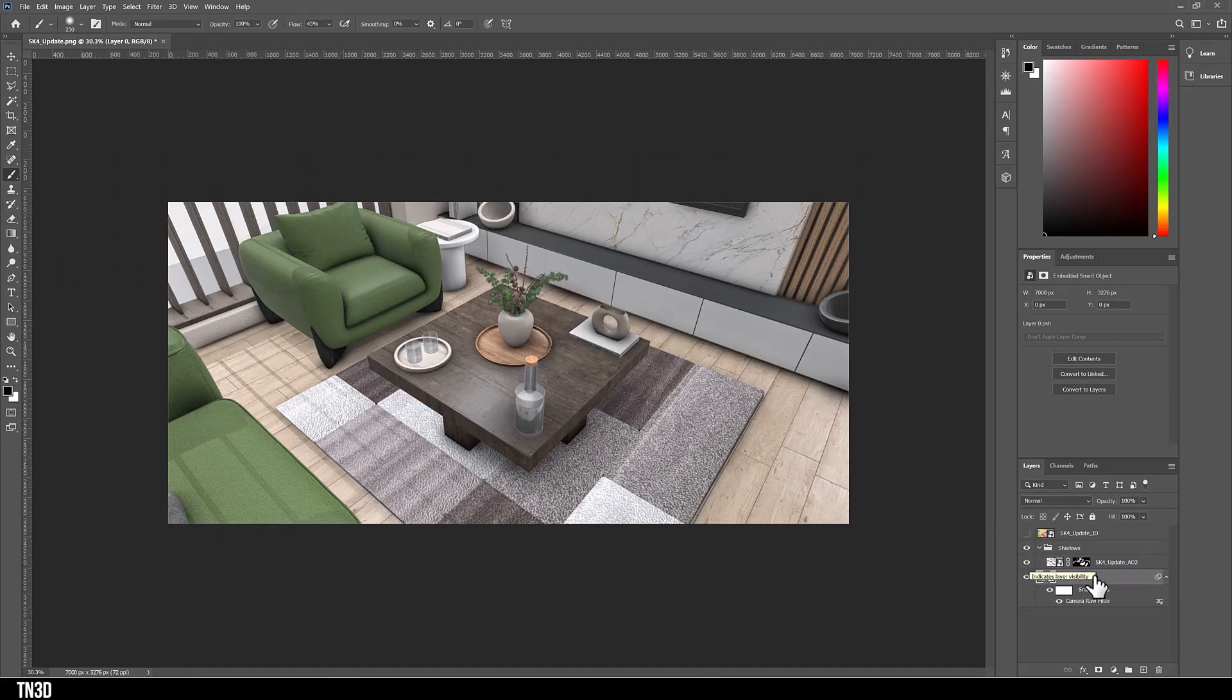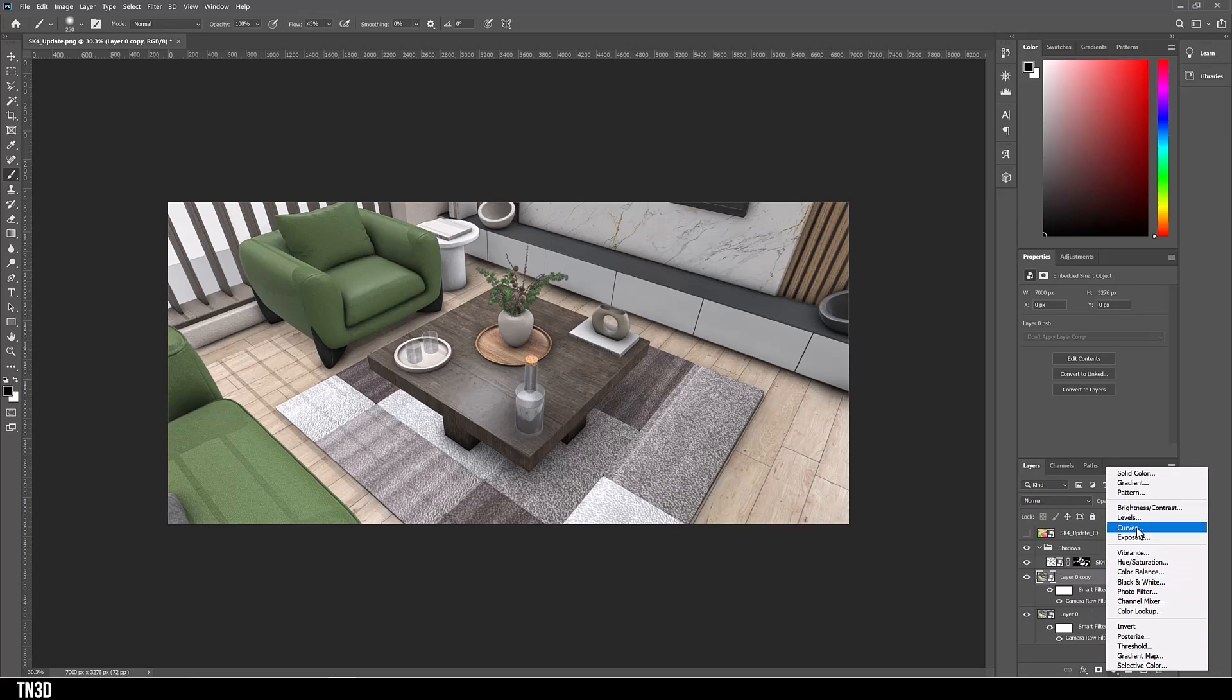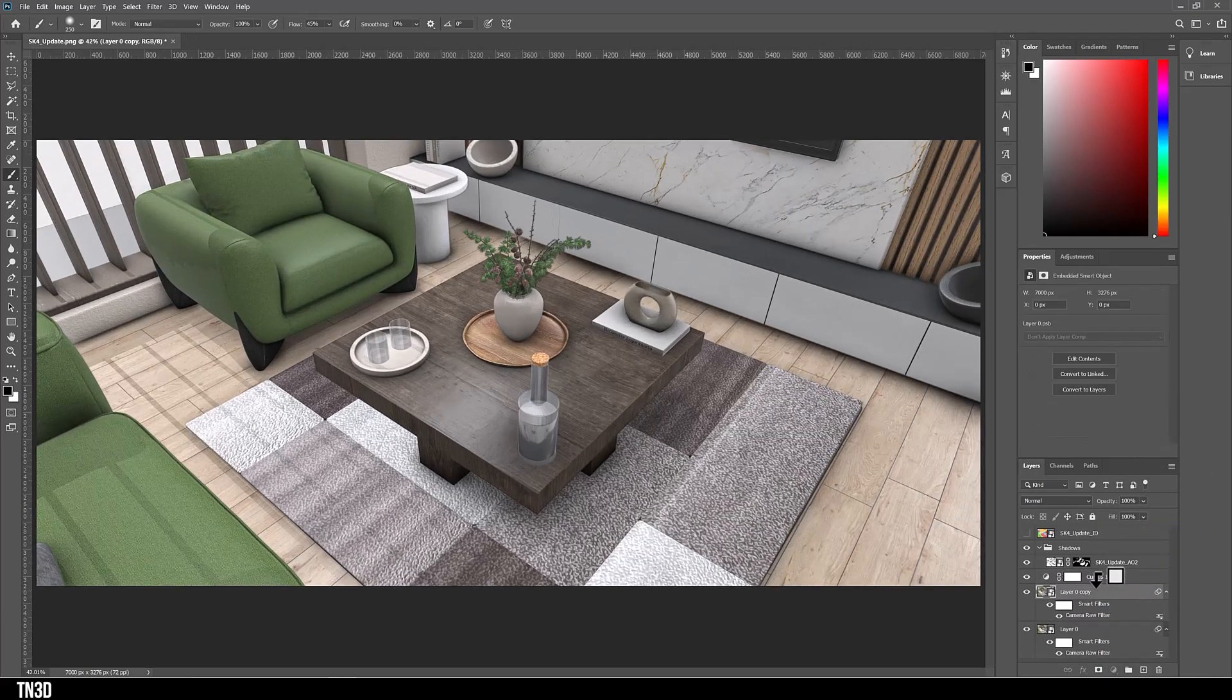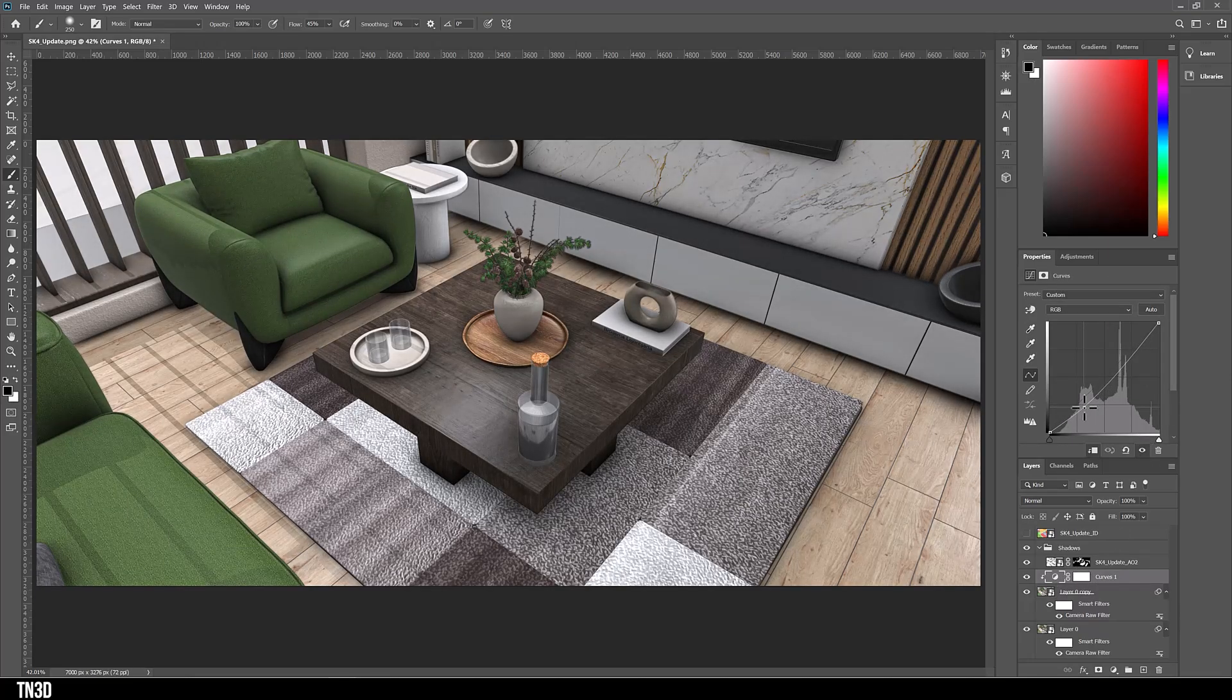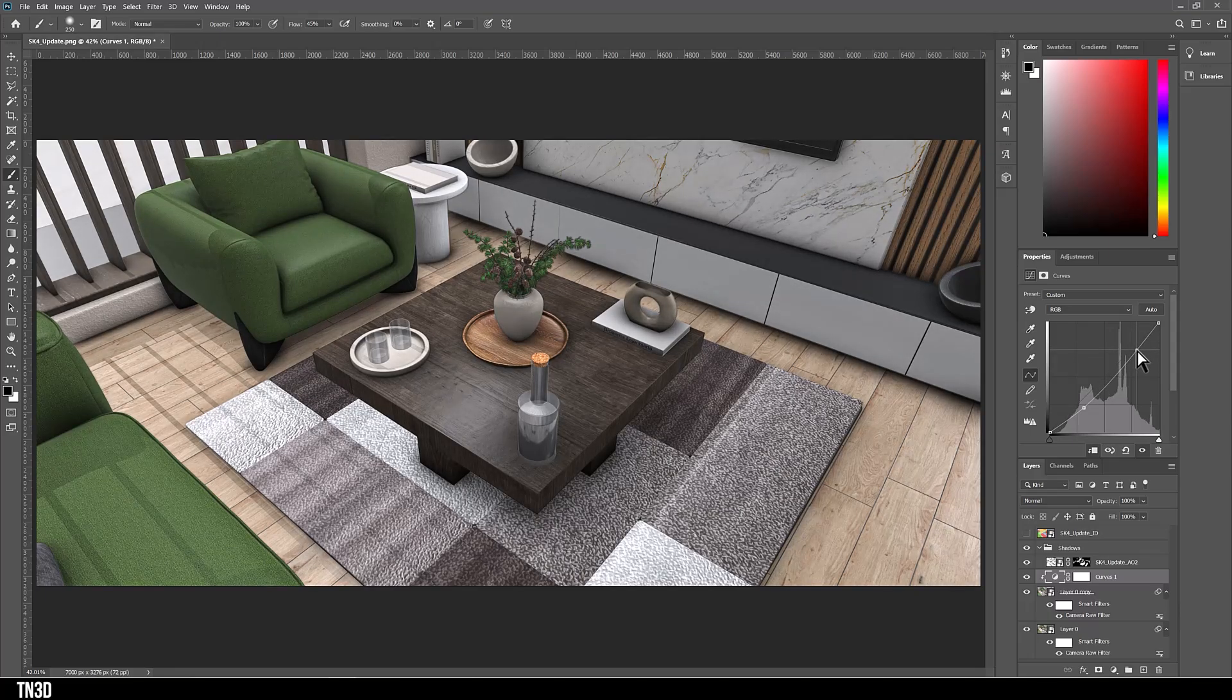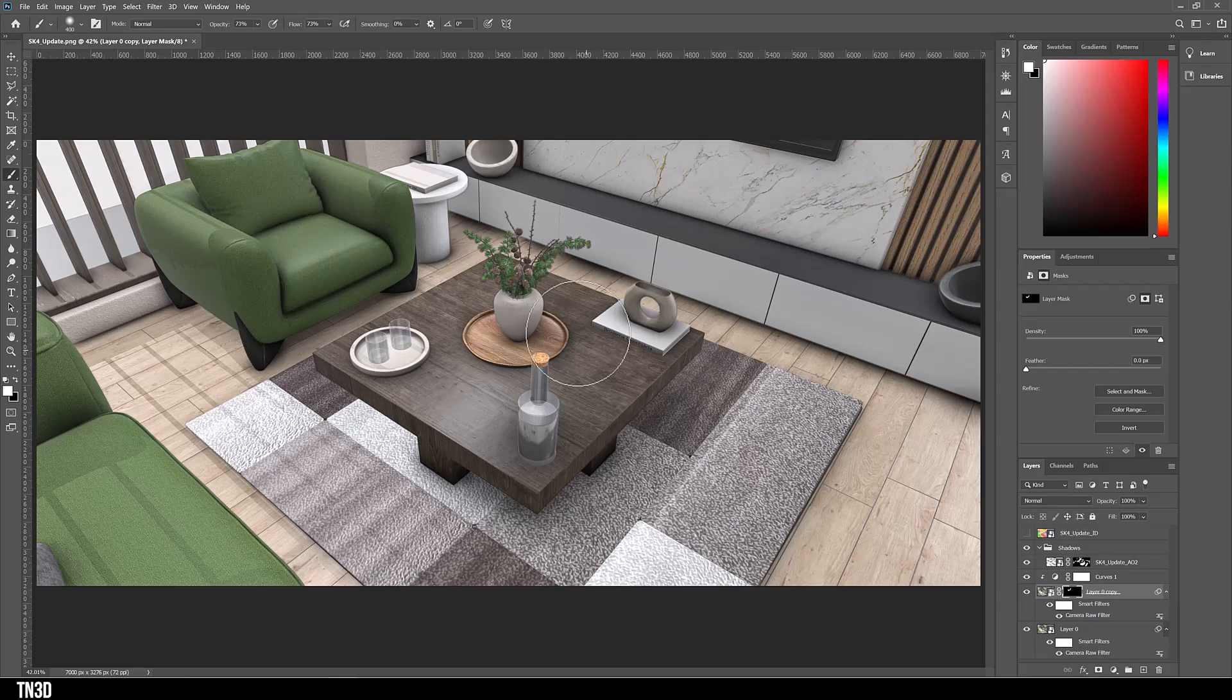So to keep working on the shadows, we're going to add some contrast. I'm going to duplicate my base render, add curve adjustment. And you want to place it on top of the base render. Hold Alt and click between the two layers to clip them together. And adjust the curve layer so that the image is slightly darker. Next, we're going to hold Alt and mask the image. And once again, with a black or white paintbrush, we're going to paint the areas of the image to enhance the shadows.